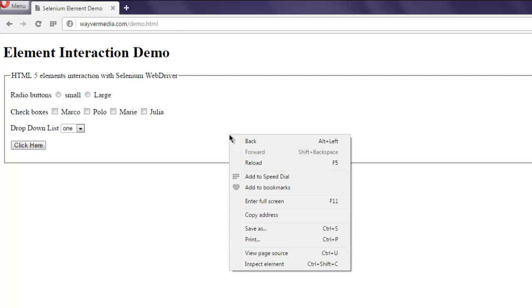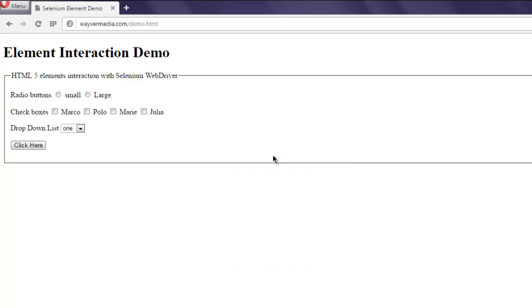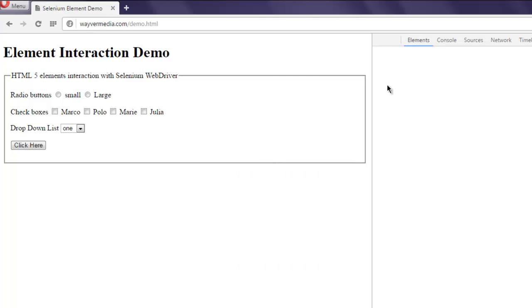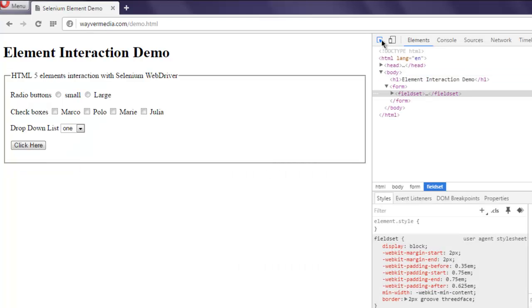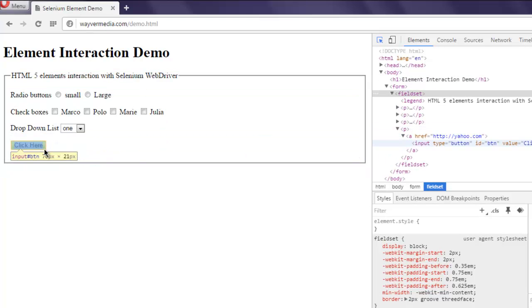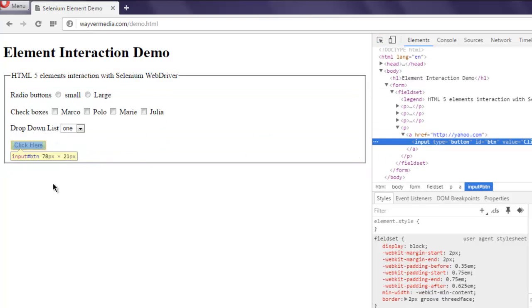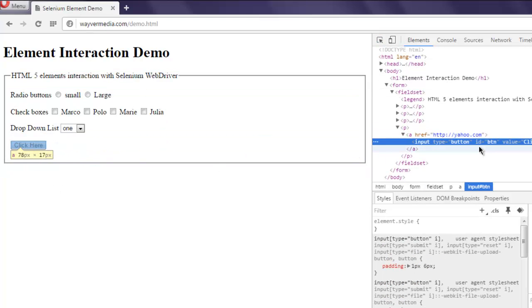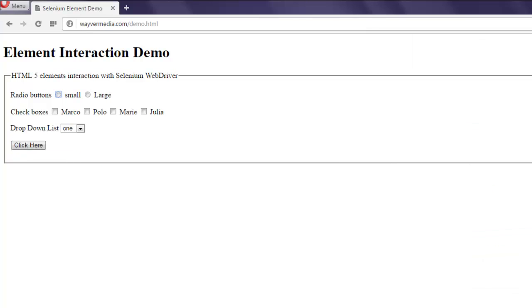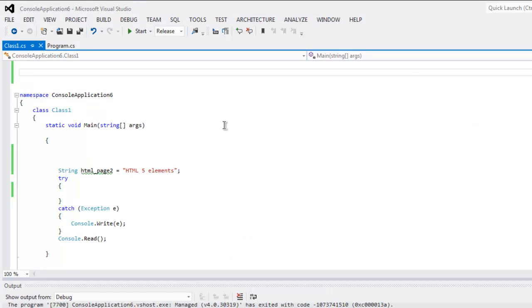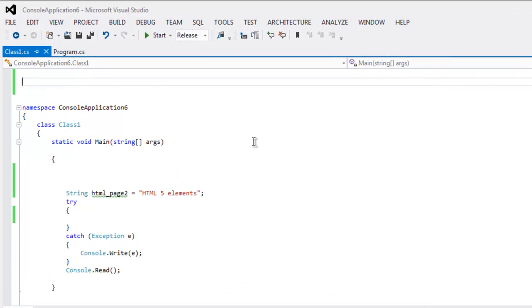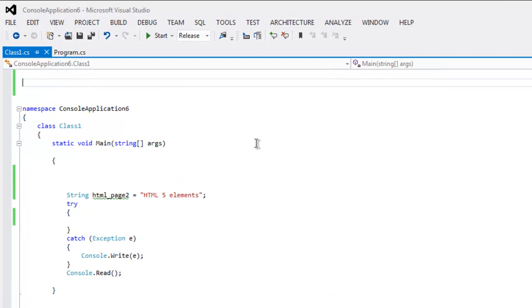I'm going to check its ID simply by going through element inspector, then selecting this button, and it shows me ID 'btn'. So let's open Visual Studio where I have a Selenium C# console project.